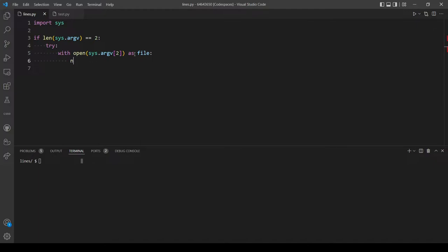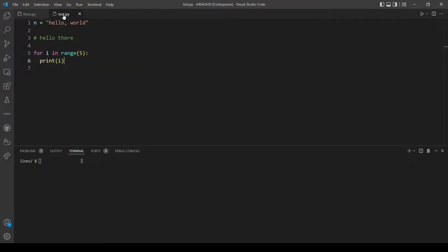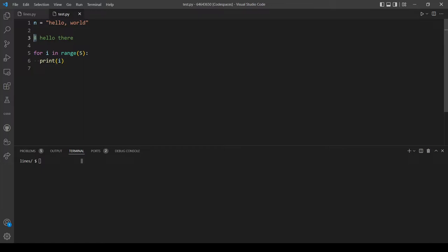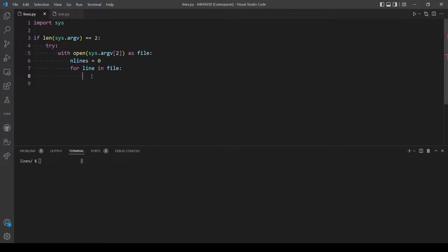Let's make a variable called 'lines' to keep track of how many lines are in the file. Since we are going to check every line, let's make a for loop: 'for line in file'. We want to add an if statement that checks two conditions — the first is that the line doesn't start with a comment, and the second is that the line isn't a blank line. Let's start with the comment check: if line starts with a hashtag.